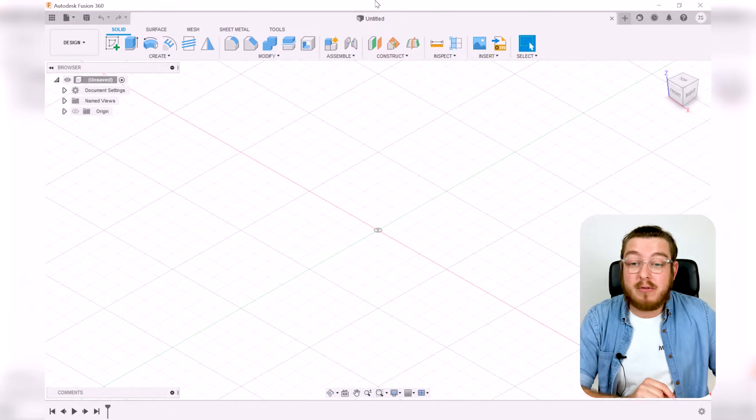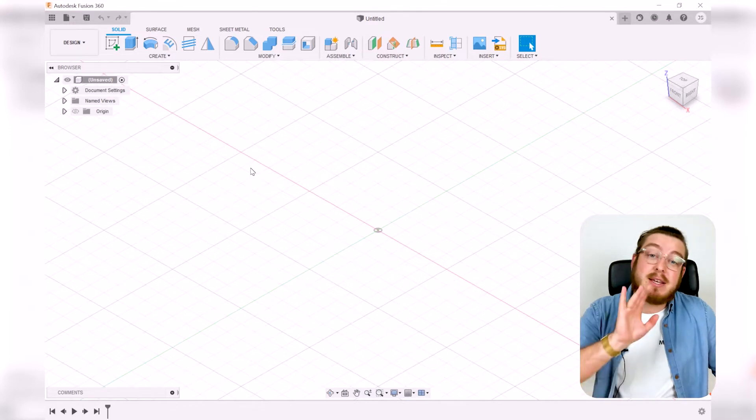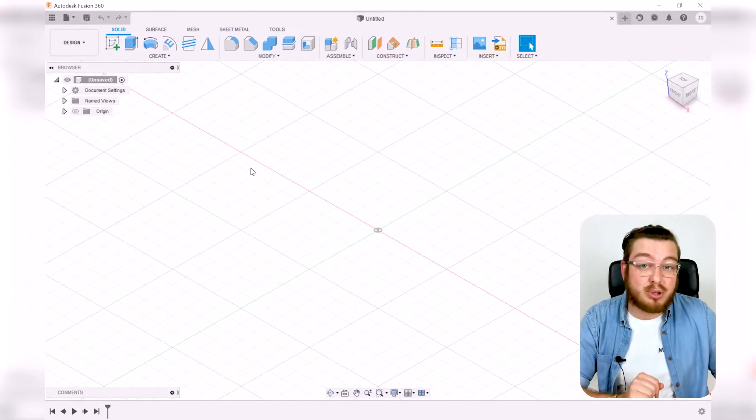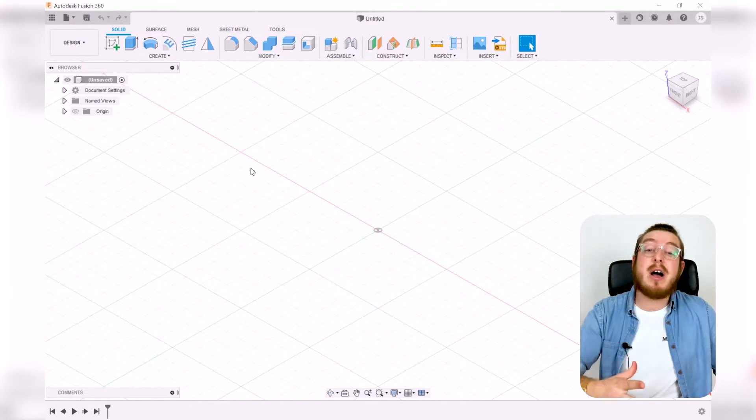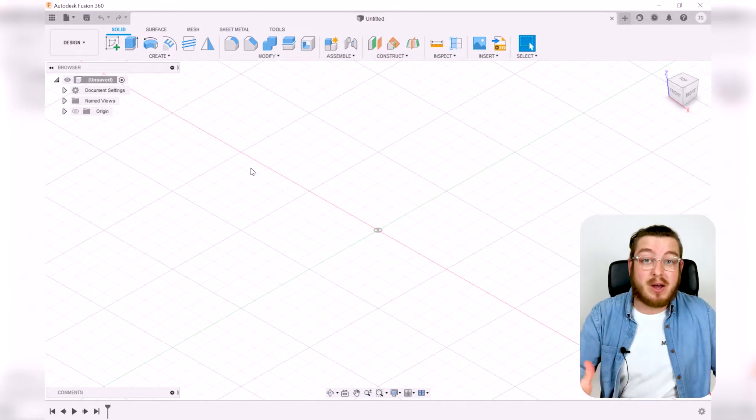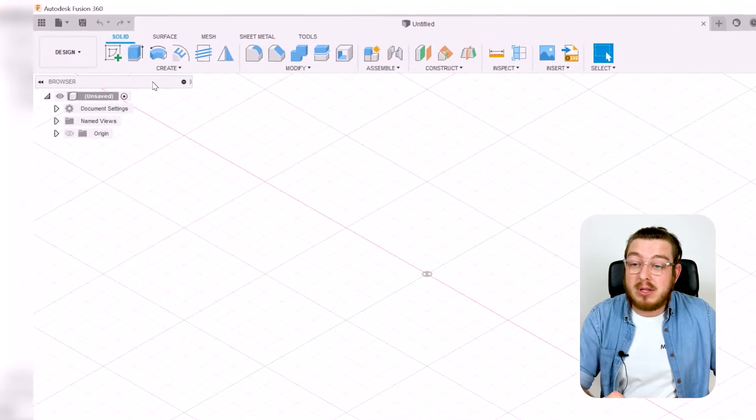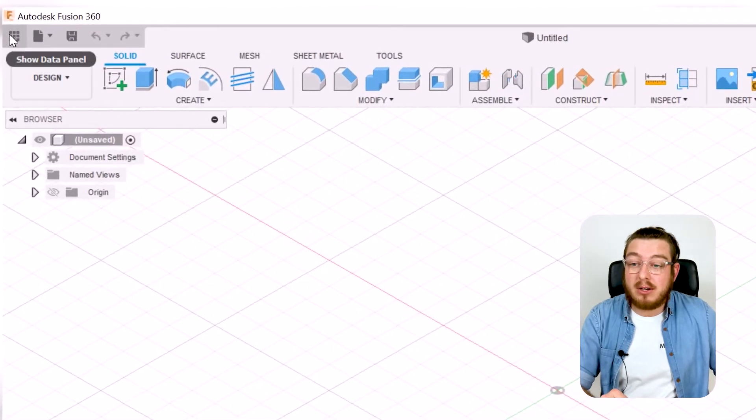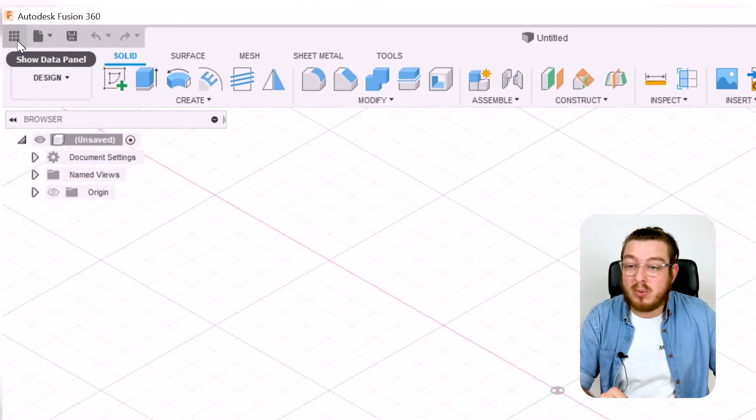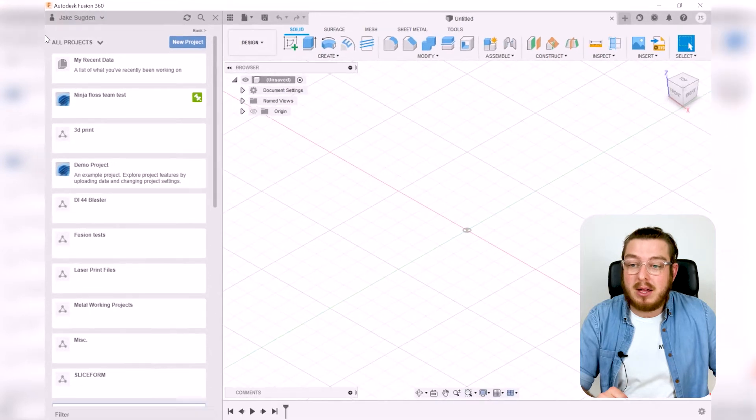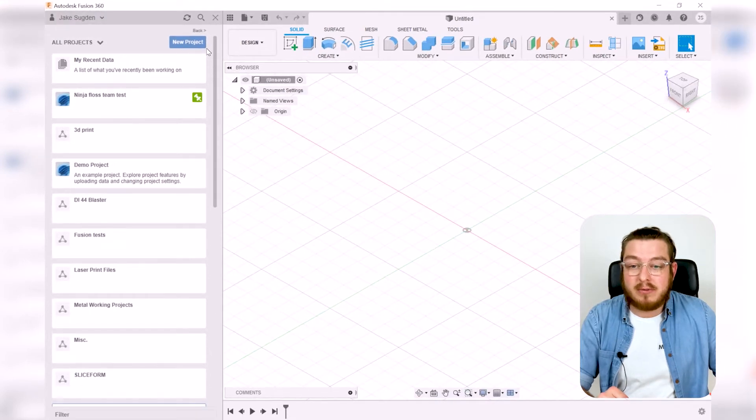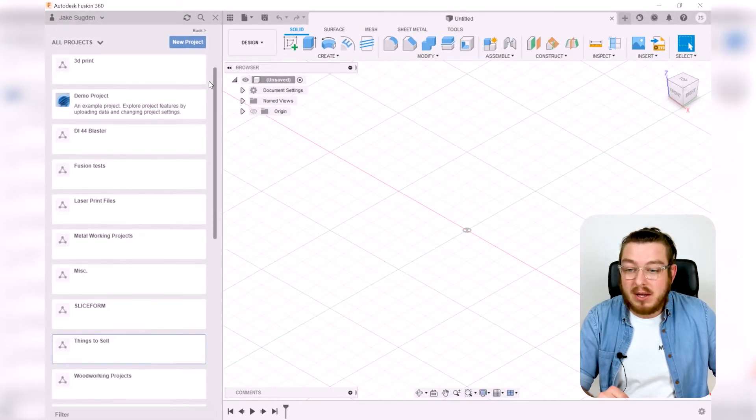We're going to start off by going into the cloud-based portion. This is the files and where to find them. Going up to the top left-hand corner where we've got this kind of nine square grid, this is our data panel and this is where we can access all of our files.